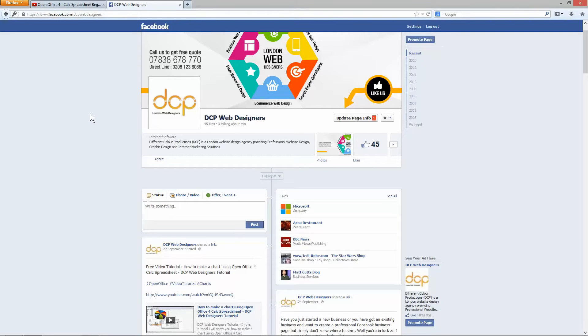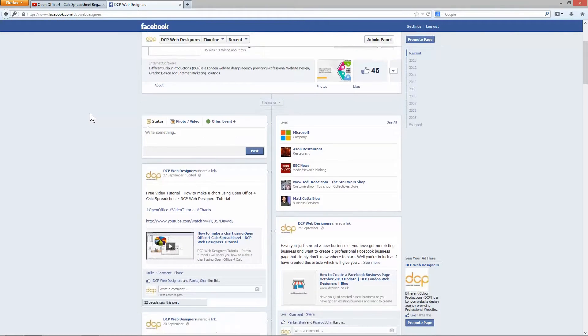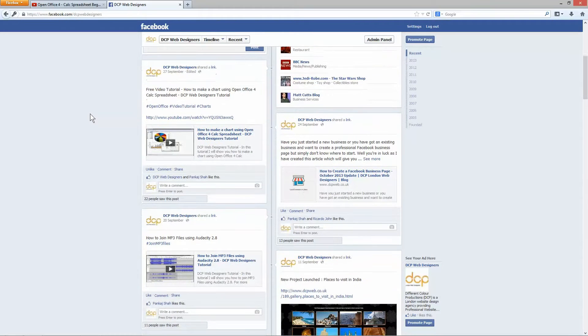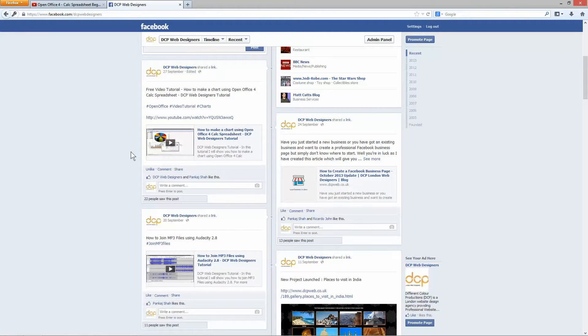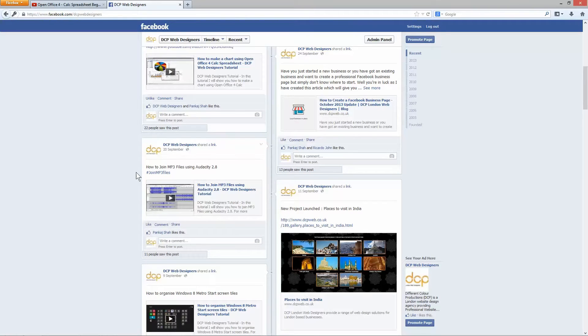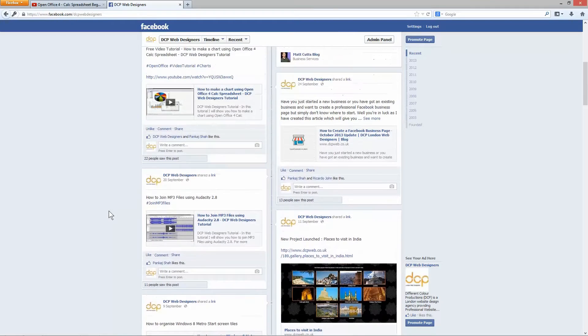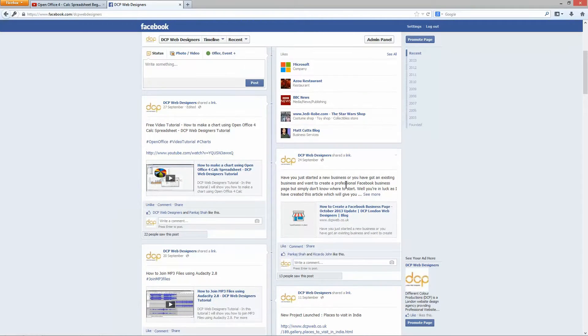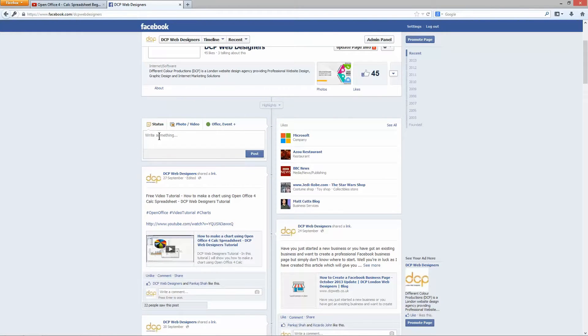So a lot of the videos that I add are tutorials just giving you some examples of how to do different things such as using OpenOffice 4 to create charts, using OpenOffice 4 calc spreadsheets and how to edit and crop or join together mp3 files and how to control your Windows 8 metro tiles. I've done loads of other tutorials, how to set up a Facebook business page. This is more of a written article but in this example we're going to add a video.